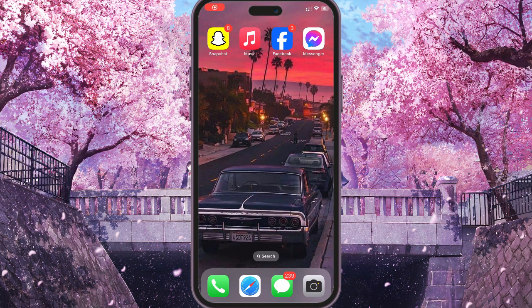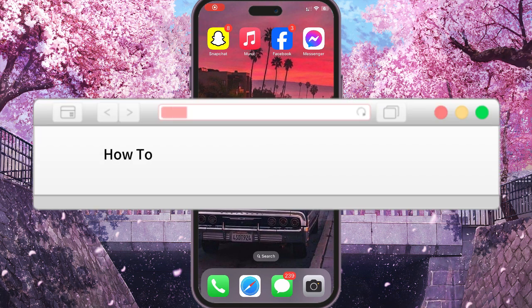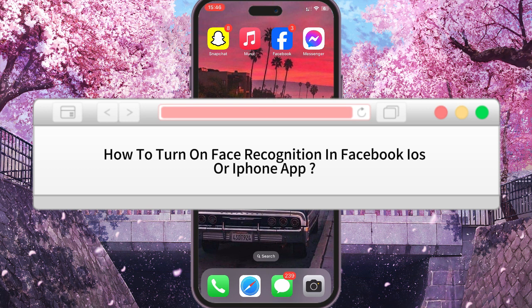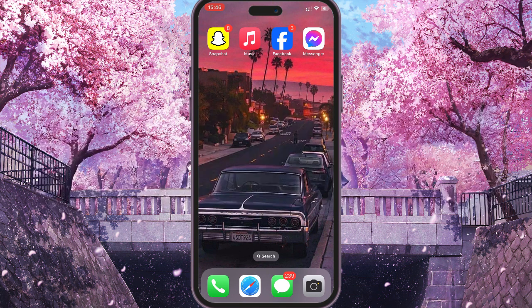Hello everyone, dear friends. In this video, I will show you how to enable face recognition on Facebook. Just by default you can't do it — there's no way to add Face ID to your Facebook natively.